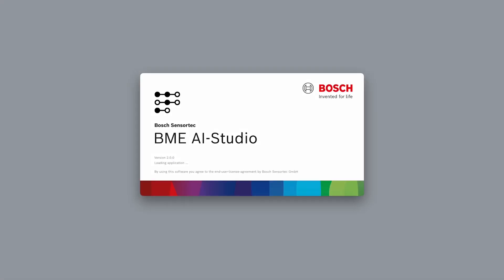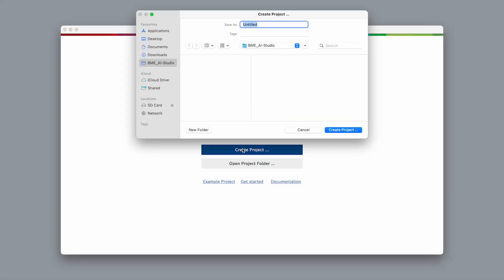First, let's open BME AI Studio and create a new project. For our example, let's call it coffee or not.